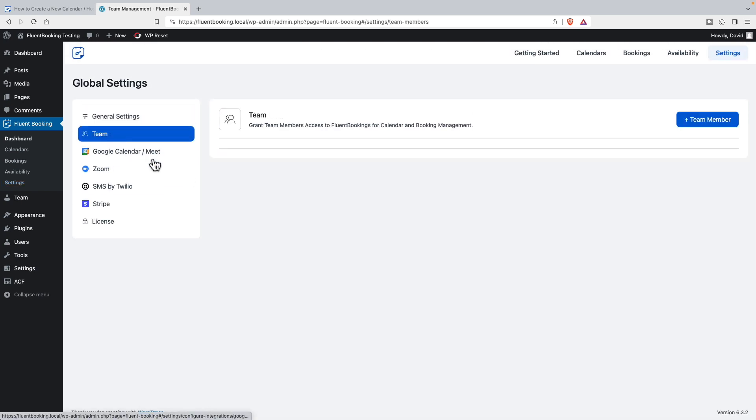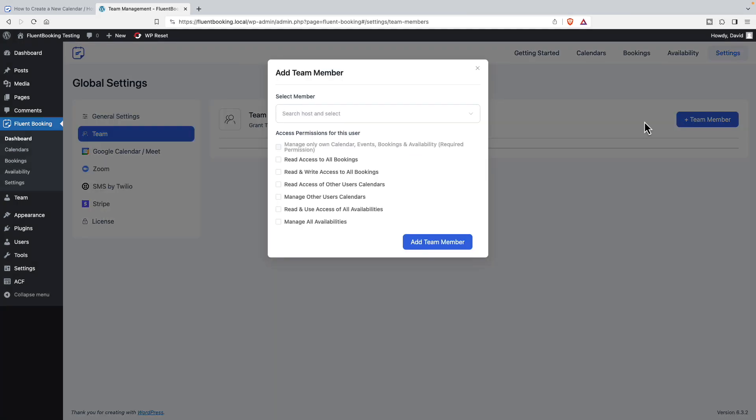Team - this is where you can add other users. You have the option to give users some control over other people's schedules, so you can have someone to help manage them.